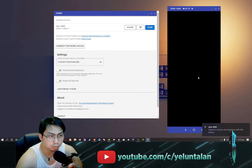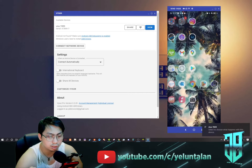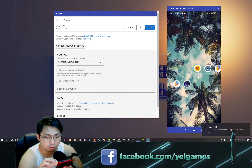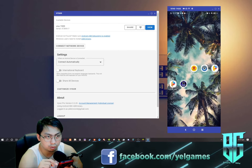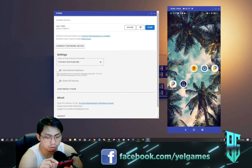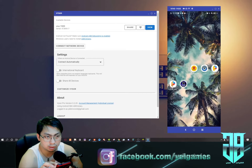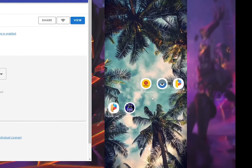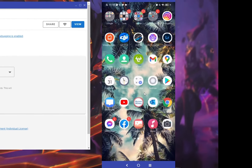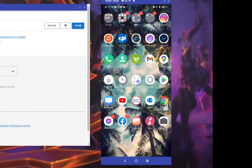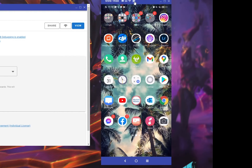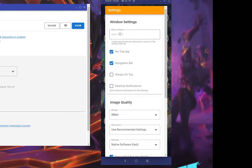It automatically installs on your cell phone. You can see Vysor there. We can see that is Vysor. It was automatically set up. You can see the video quality is really great.